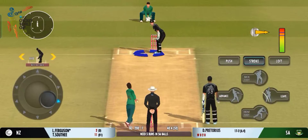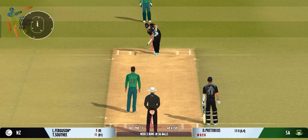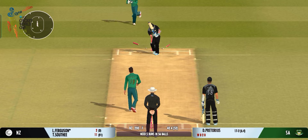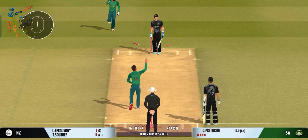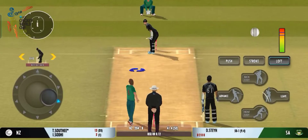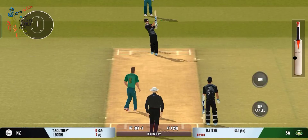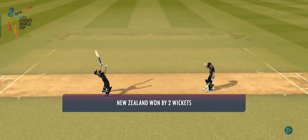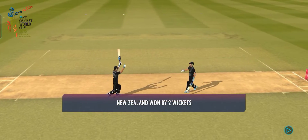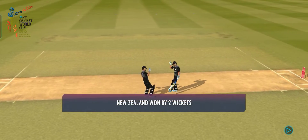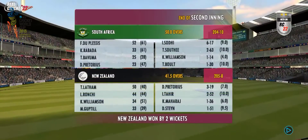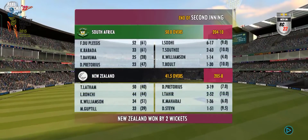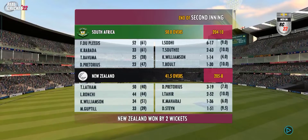Tremendous. What a peach of a delivery that could have... Played into the gap.